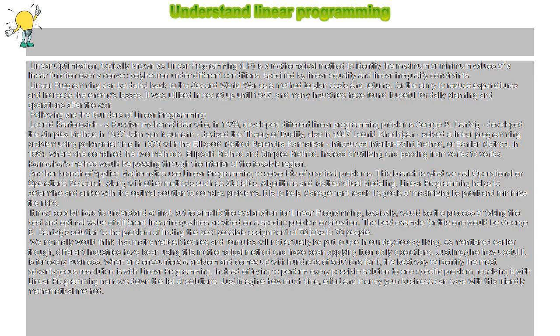John von Neumann devised the theory of duality, also in 1947. Leonid K. Kiyan